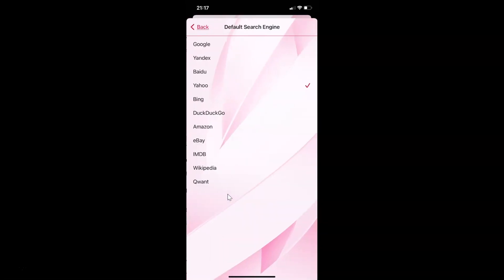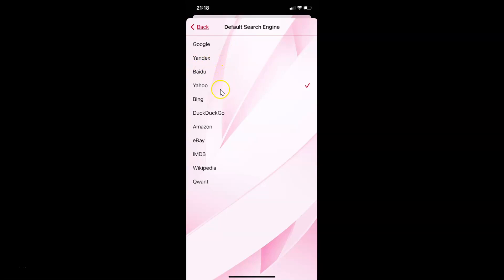I have the Default Search Engine screen opened and on this screen you can see we have various search engines like Google, Yandex, Baidu, and others. You can see I have Yahoo currently set — there's a checkmark next to Yahoo.